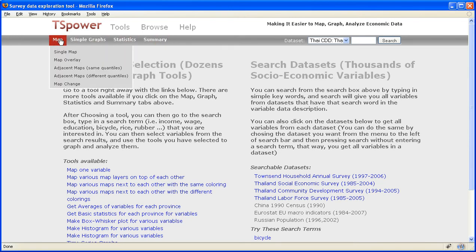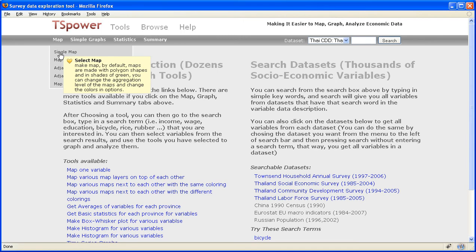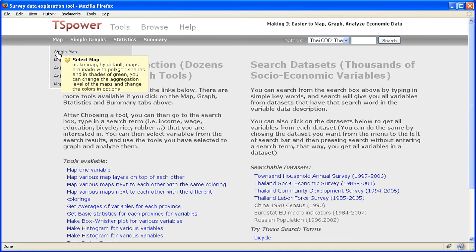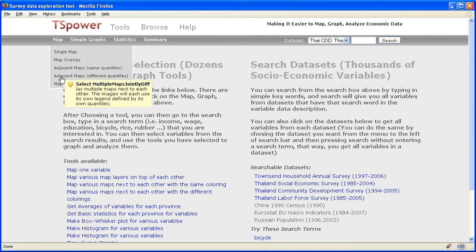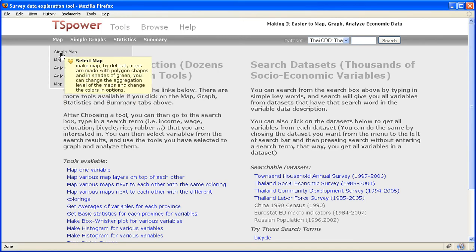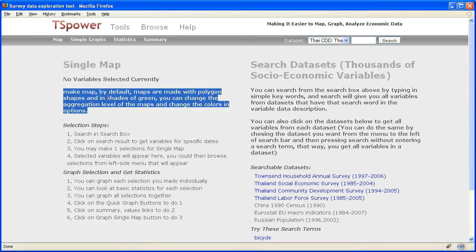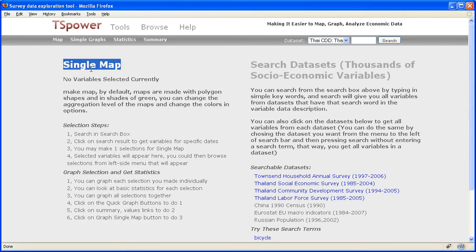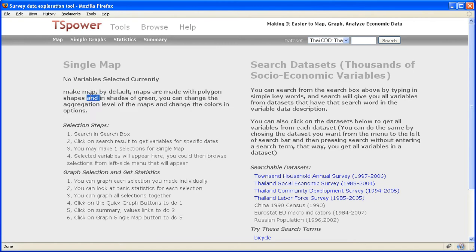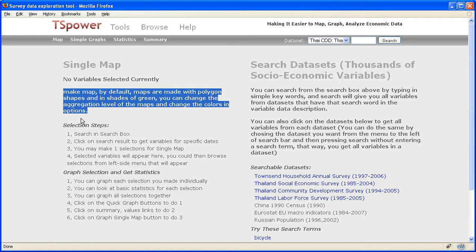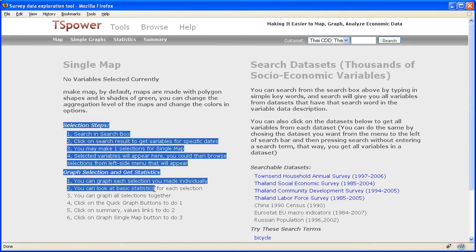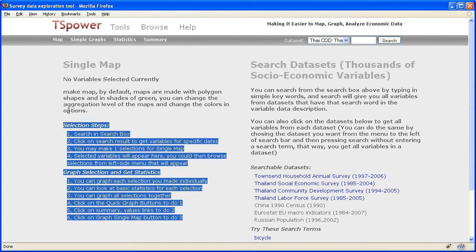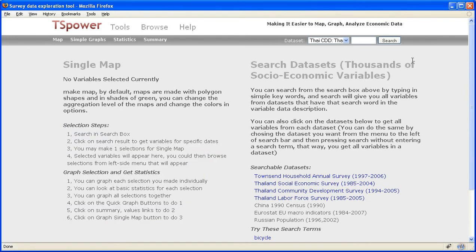Let's start with the map tool. So I click on the map tab, I can click on any of the map options, let's just do single map. Now, you see that that's the title of the tool, here's the description what the tool is, and here's a list of steps that you can go through to make this tool work.